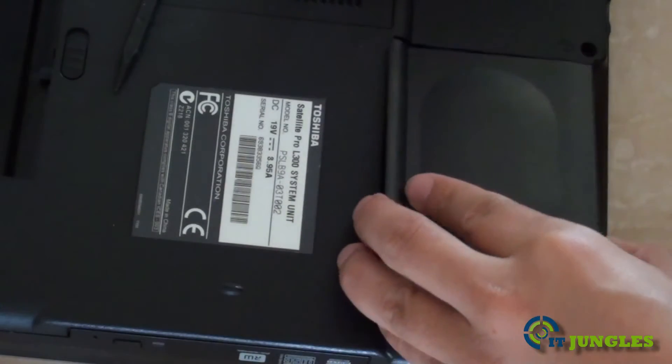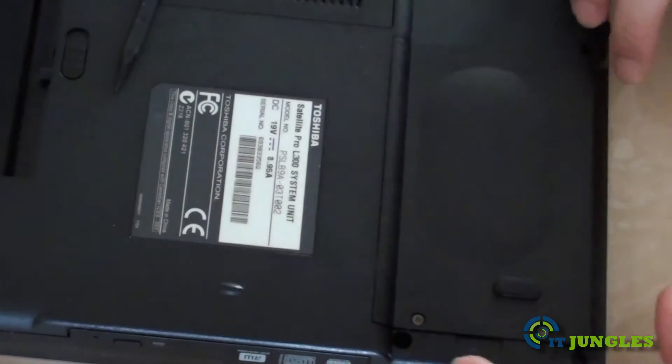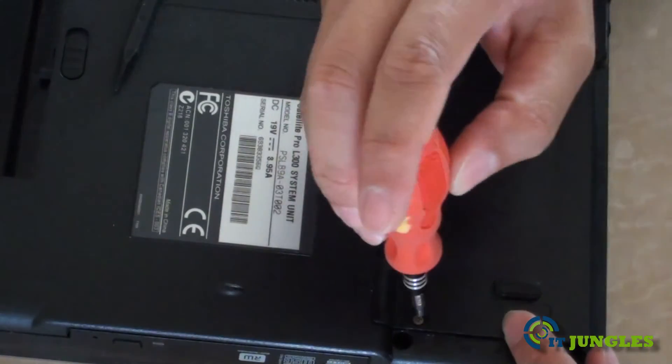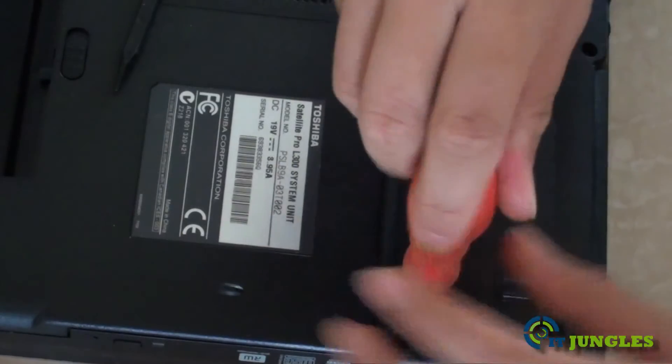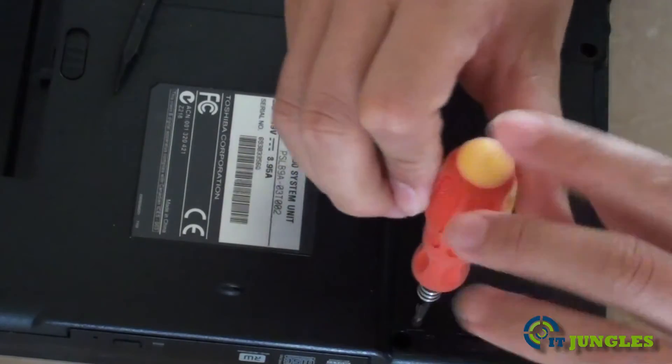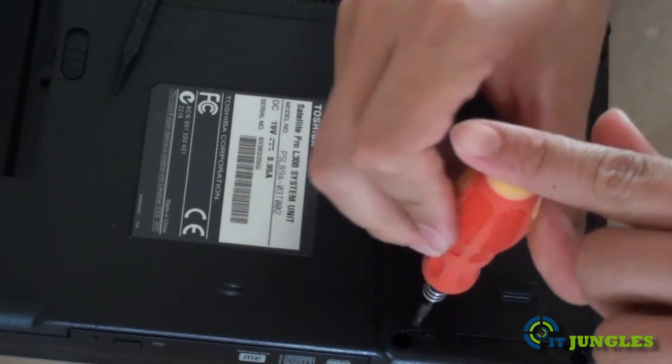Then once it is in place, you can just put the cover back into the laptop and tighten the screws.